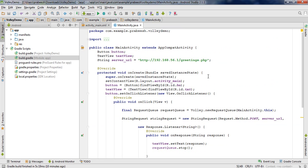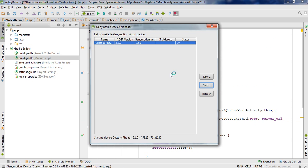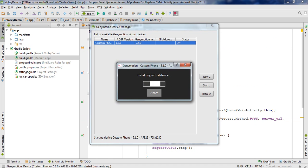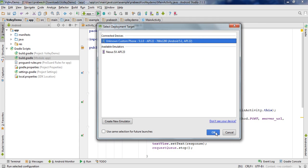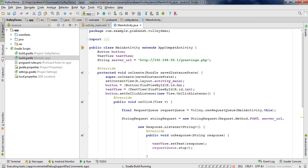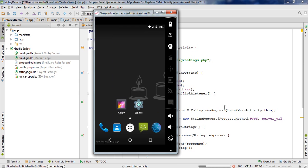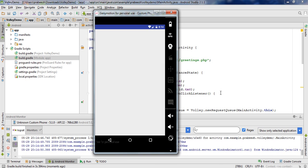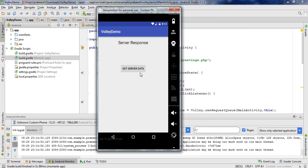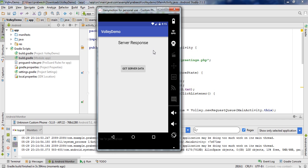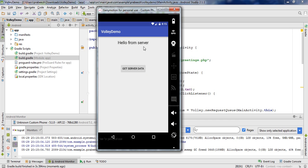Now I'm going to test this application on a Genymotion virtual device. Start the Genymotion virtual device. The virtual device is ready, now run the application. Select the virtual device. The application is now available on the virtual device. When we click the button, we get the server response in the TextView. I click the button — here is the response from the server. This is how we make a simple request using Volley. I hope you understand the concepts. Thank you for watching. See you in the next episode.